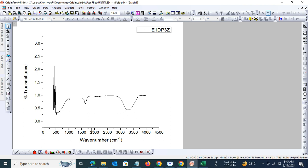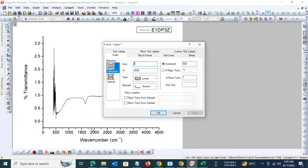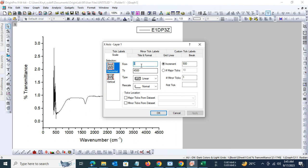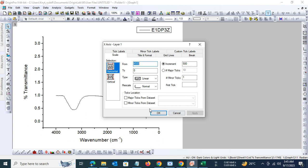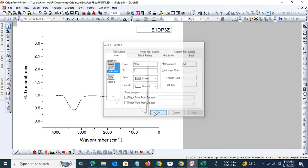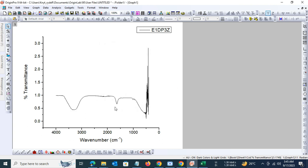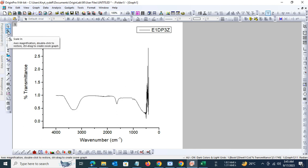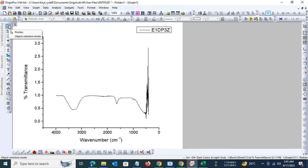In fact, it should be opposite, so let us change it. We will set the from point as 4500 and it will go up to zero. Click on apply. Now in order to get a better grasp of the spectra, we will adjust the y-axis.